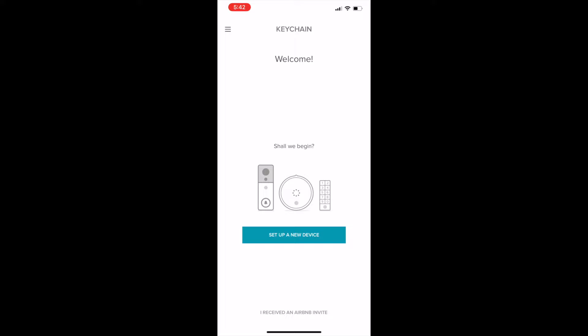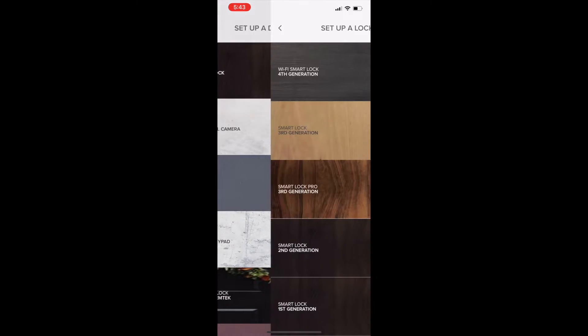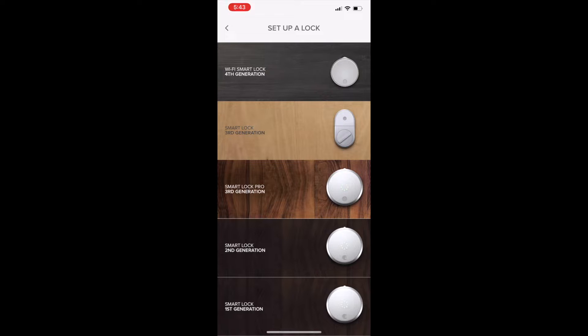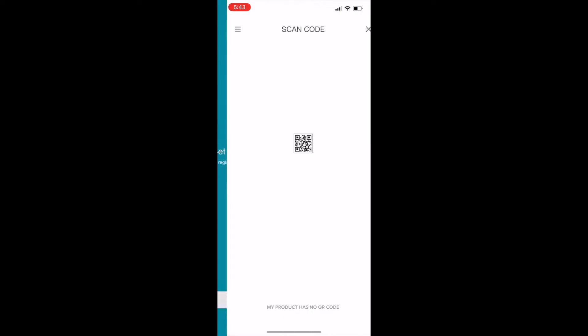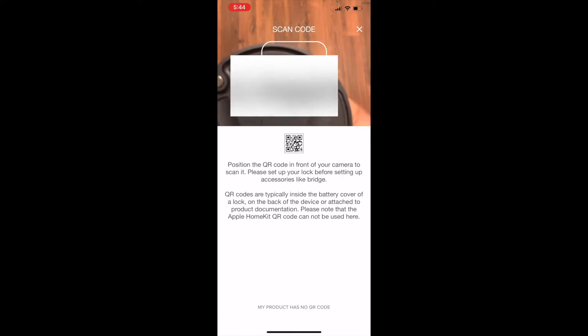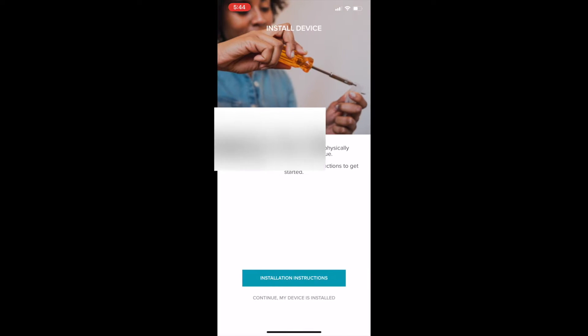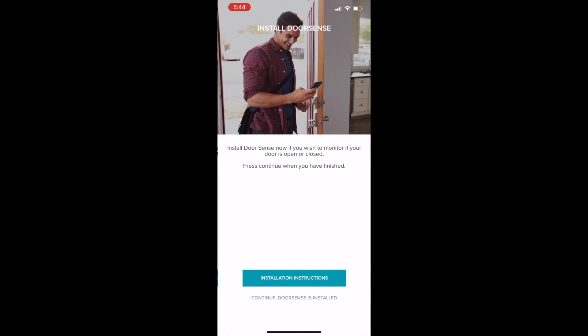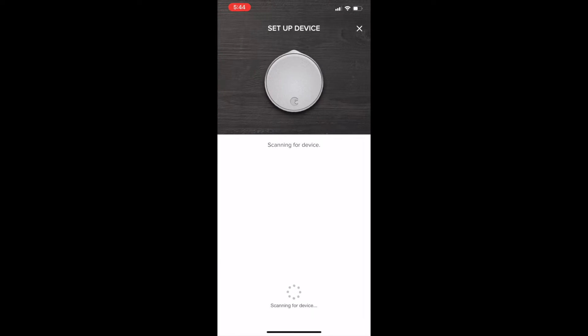Tap set up a new device, set up a smart lock, select your generation of smart lock, scan your QR code. Assuming your lock is already installed, tap continue my device is installed and tap continue my door sense is installed. Tap begin. It'll scan for and locate your device.